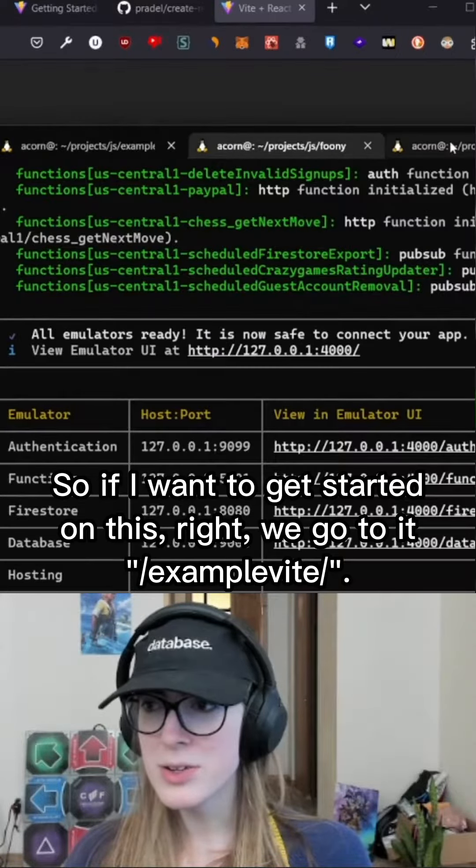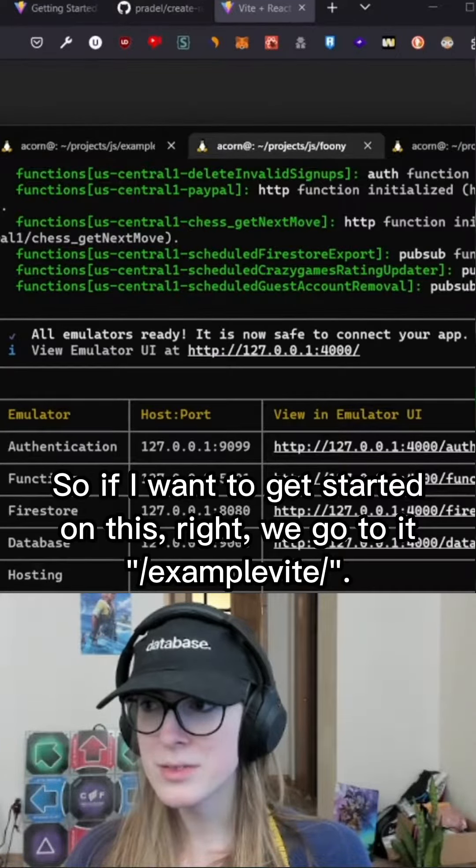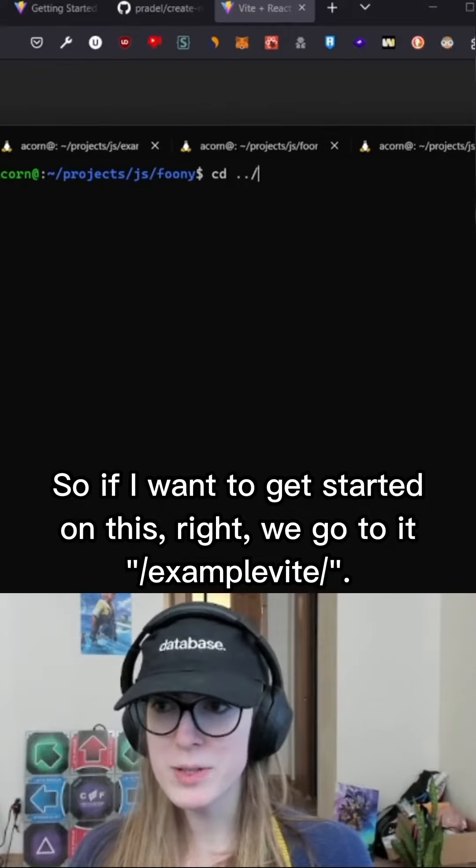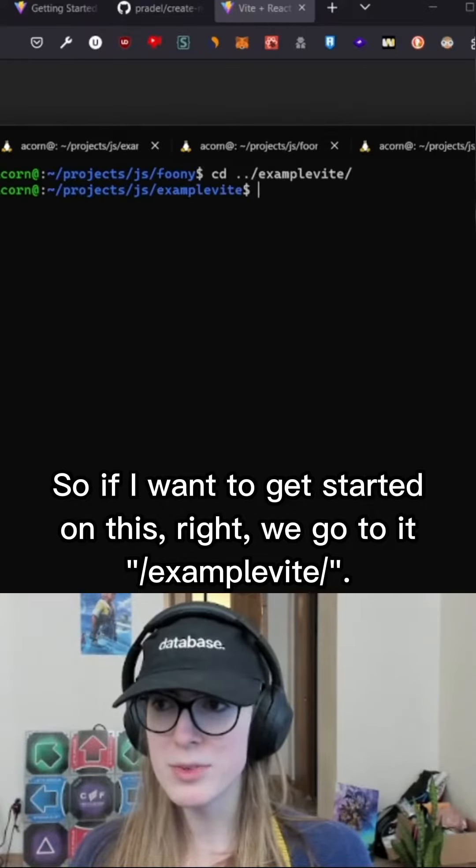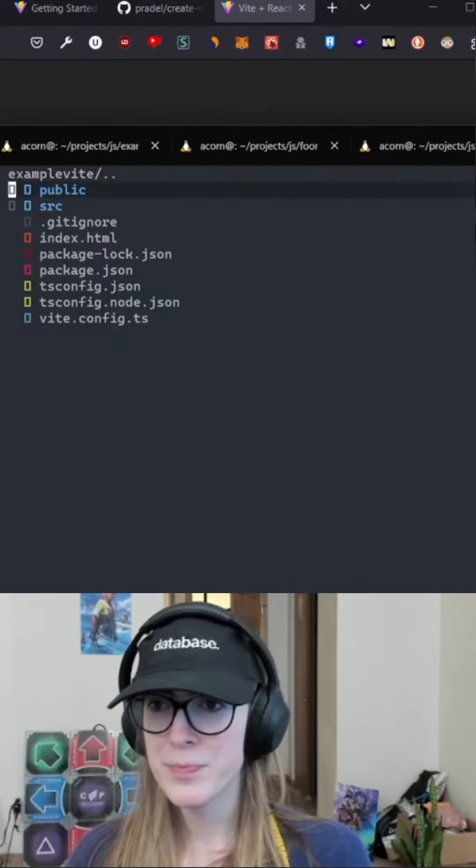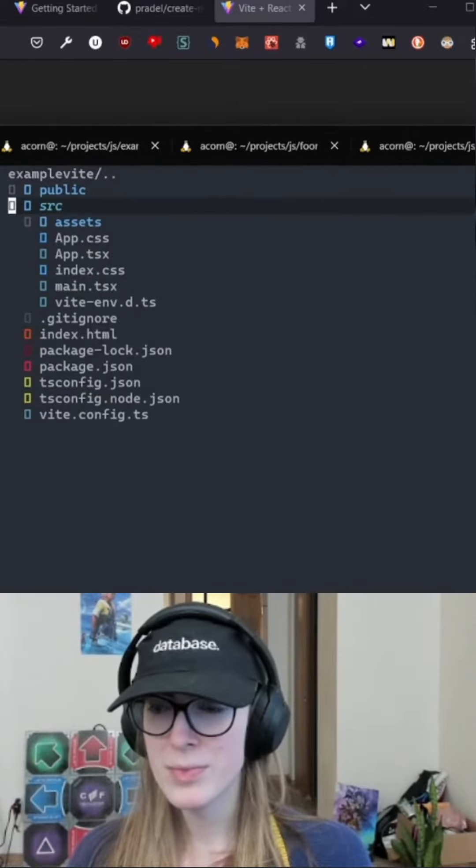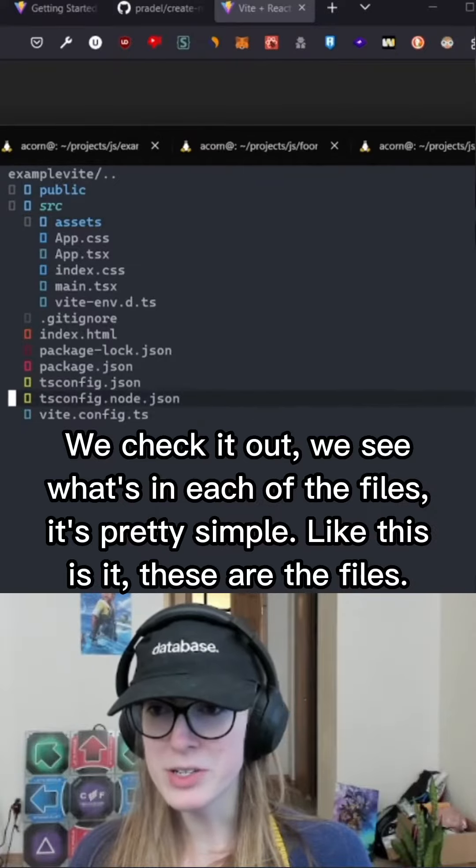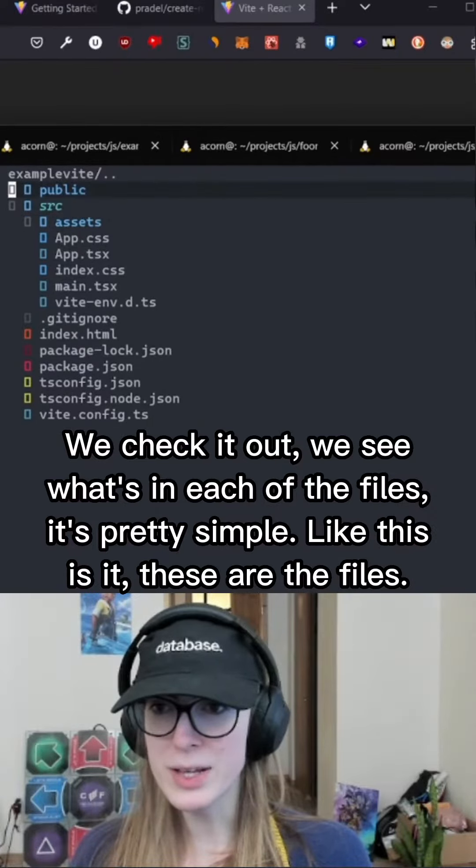So if I want to get started on this, right, we go to example v, we check it out, we see what's in each of the files, it's pretty simple.